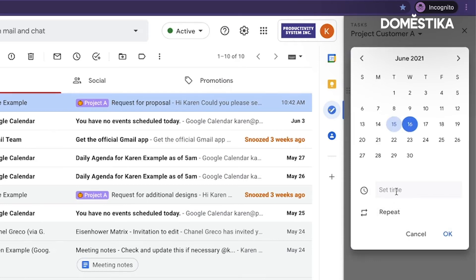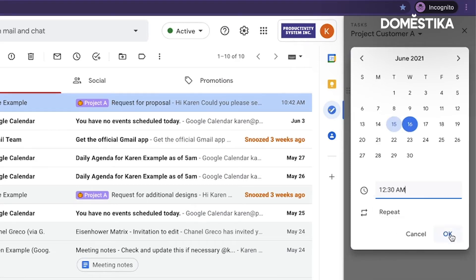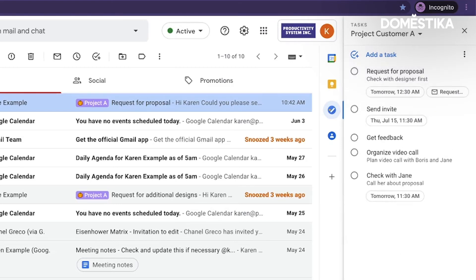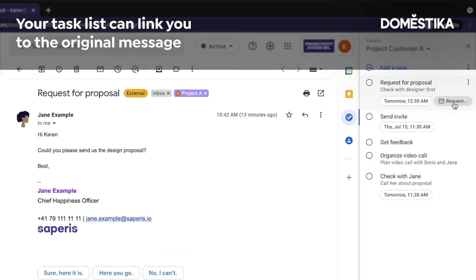I'm just adding some random time so you can see how this works. The neat thing about this is I not only have a task that will remind me at a specific time — I also have a link to that specific message. So when I click on that link, the message opens.